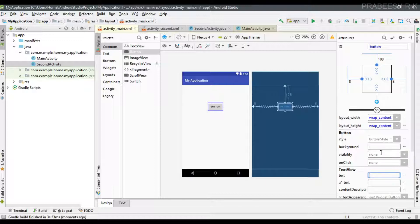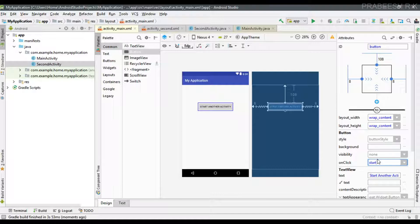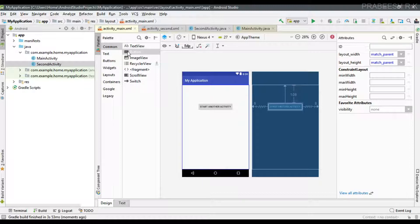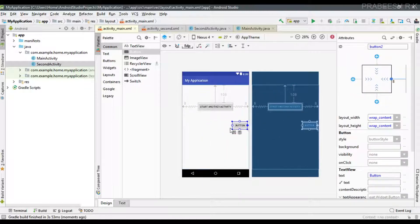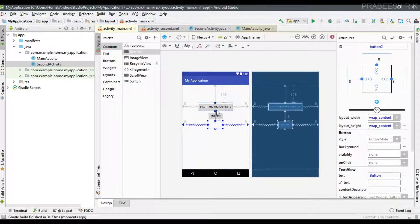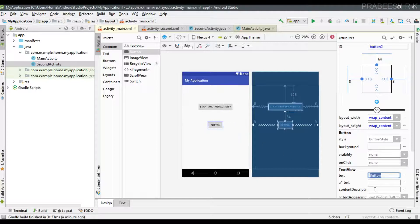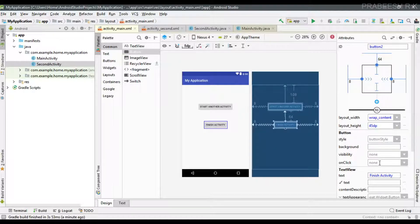Change the button title to 'Start Another Activity'. Now select that button and specify an onClick method — I name the method 'startAnotherActivity'. We also need one more button, so place another button, specify its constraints, and set the title as 'Finish Activity', with an onClick method named 'finishActivity'.